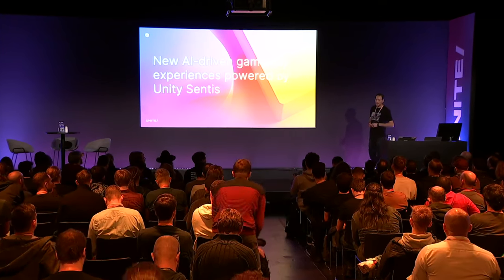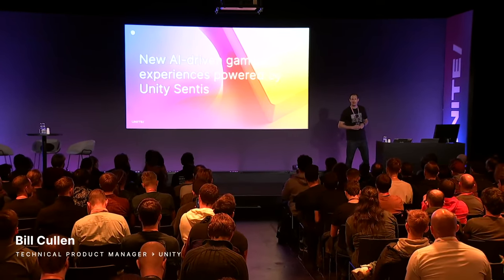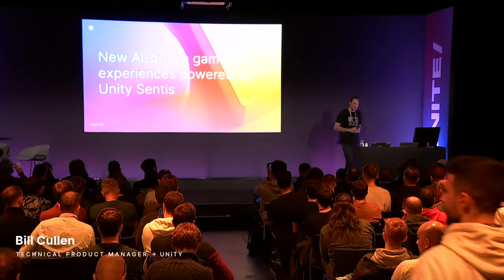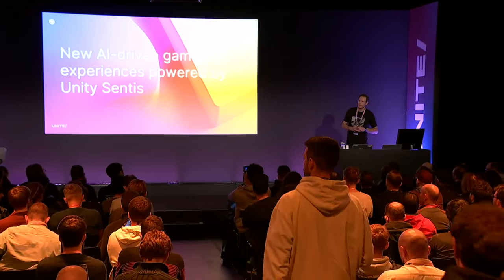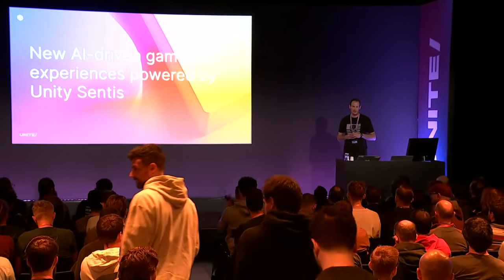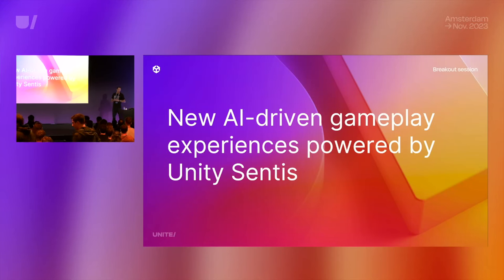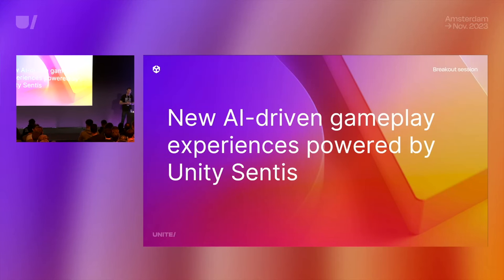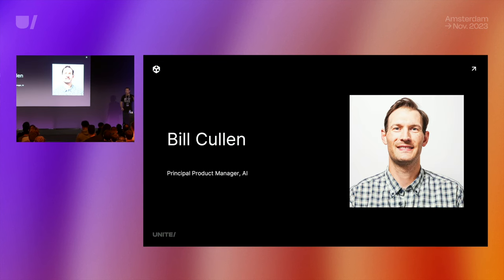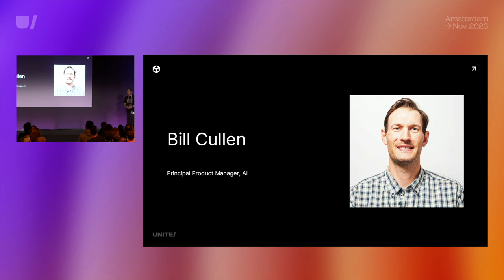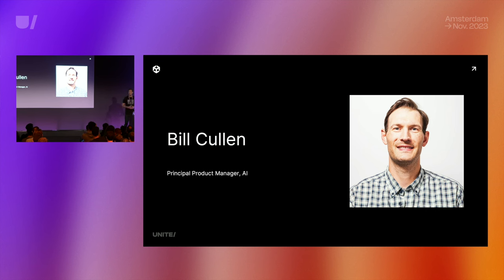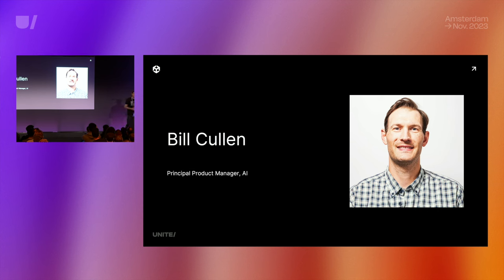Hi everyone, how are we doing? You guys have a good morning? Did somebody get some lunch, hopefully? It's amazing to see everyone here at Unite. I'm really excited to connect with everyone and tell you about Sentis. Today we're going to talk about AI-driven gameplay powered by Sentis, our neural engine in Unity. My name is Bill Cullen. I'm our principal product manager and I've been here at Unity for three and a half years. I'm focused on steering our AI portfolio with a focus on Sentis, our neural engine.